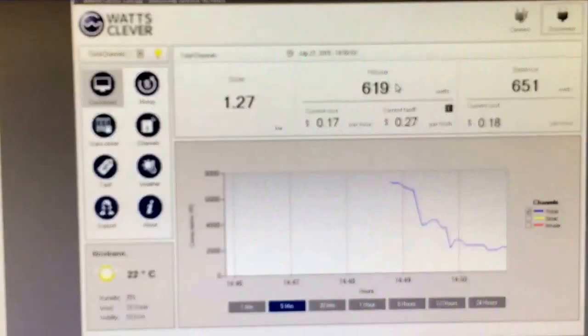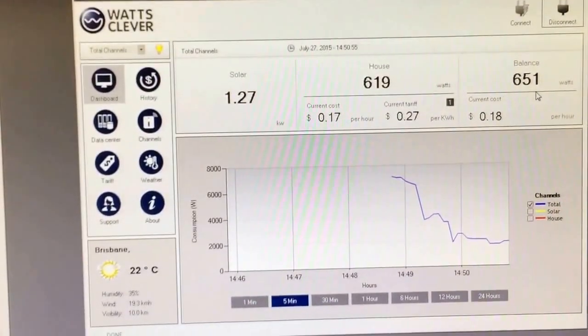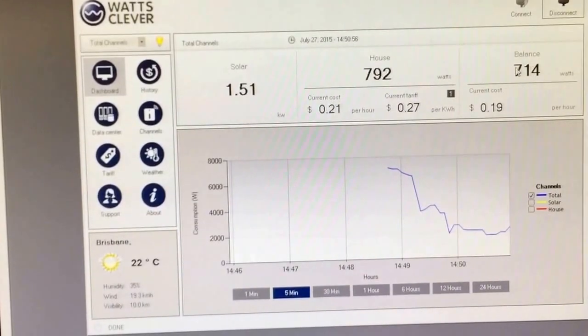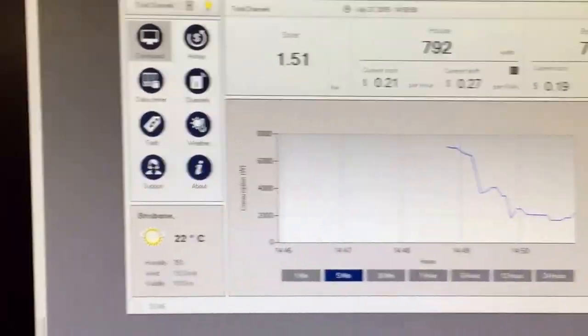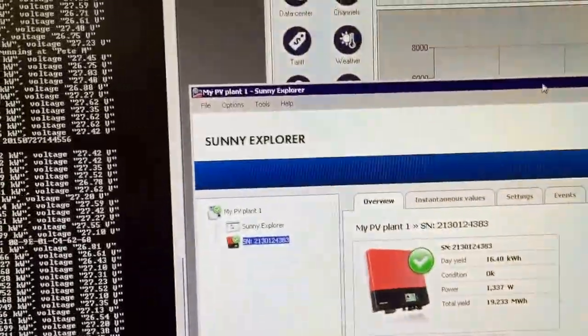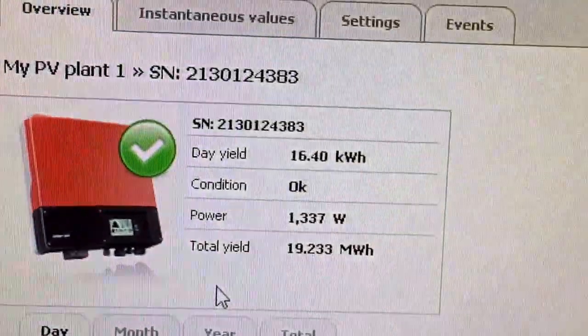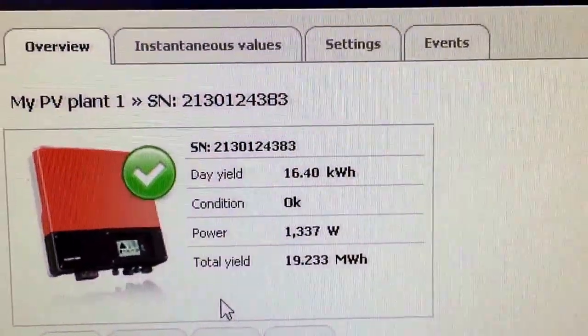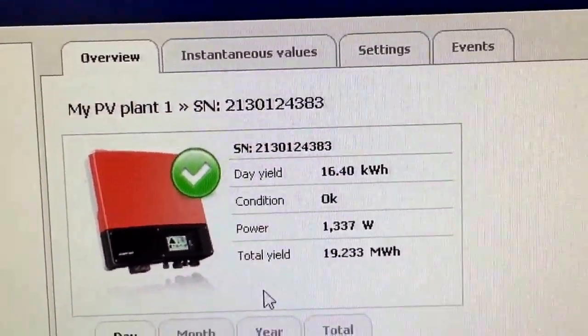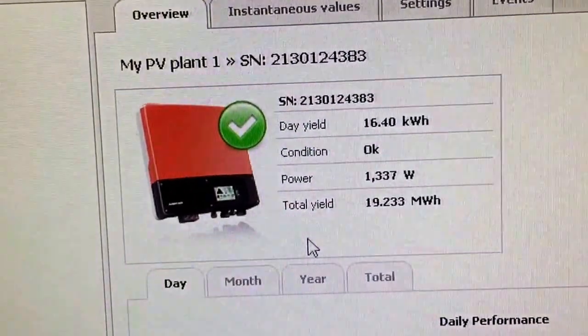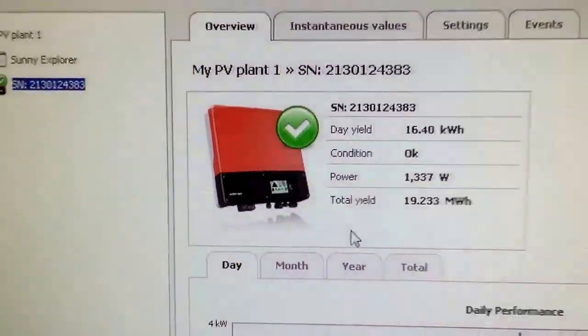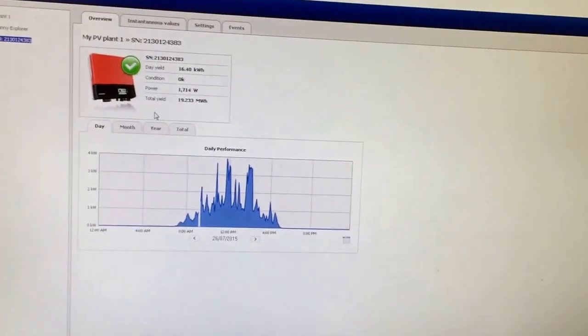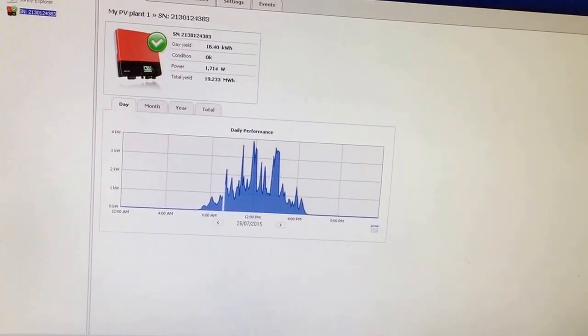So my solar in, my house, and then the balance, that's what I'm not using there. And if you look at my SMA inverter, so it's producing 1337 watts, which is not very good, but it's cloudy, so you get that.